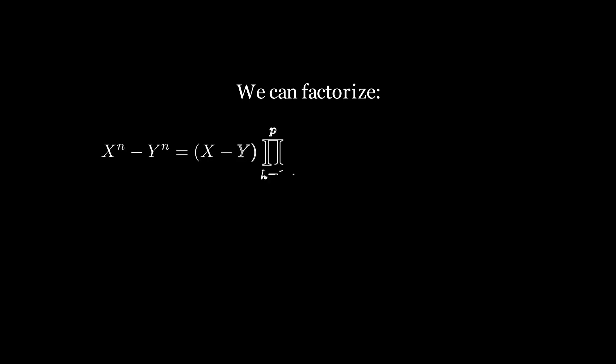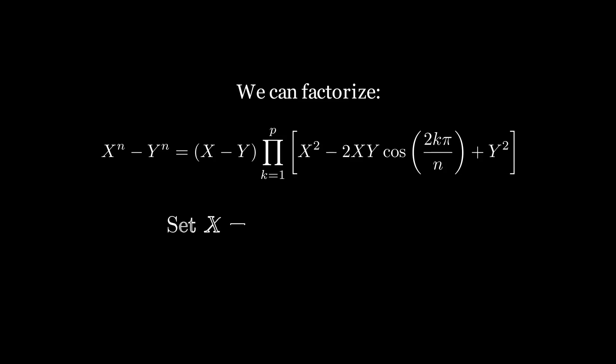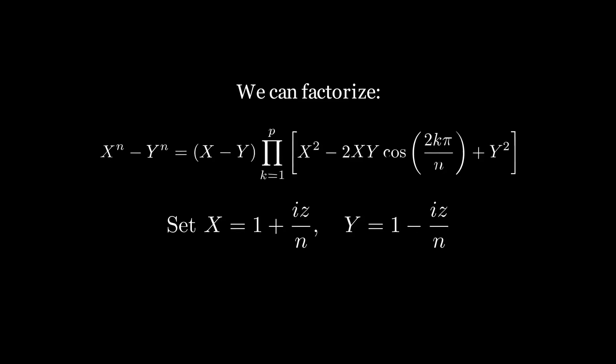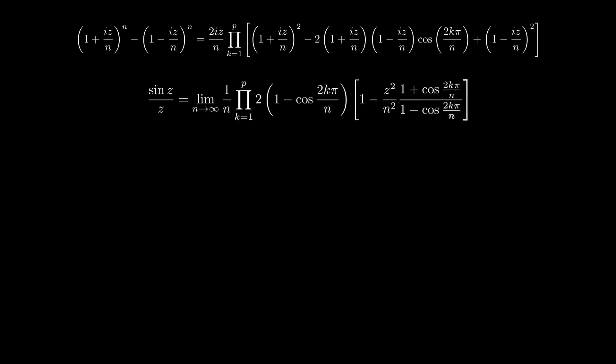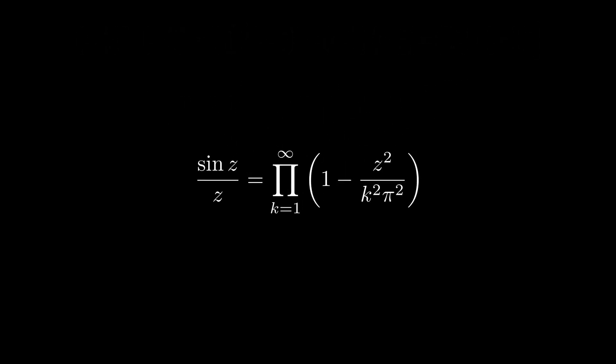For any two numbers, x and y, x to the power n minus y to the power n can be written like this. Now, this is something which I am not going to prove. With some substitutions and algebraic properties, we can turn this into the desired product. So, check out the link in the description for a detailed overview of how to do this. Now, the series expansion.